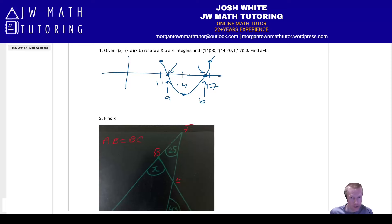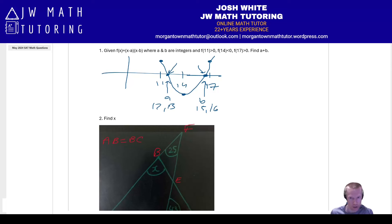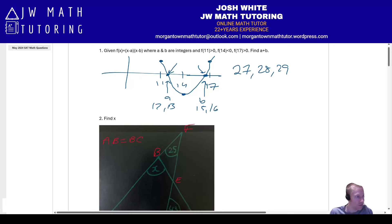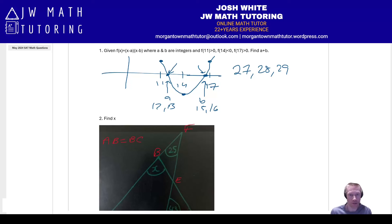You just pick any integers in those ranges. So a could be 12 or 13, b could be 15 or 16. It's any combination of those values added together, so you're looking at correct answers of 27, 28, or 29 — any or all of them could be correct. Different tests have different numbers, so your answers could vary, but this is the basic approach to this problem.